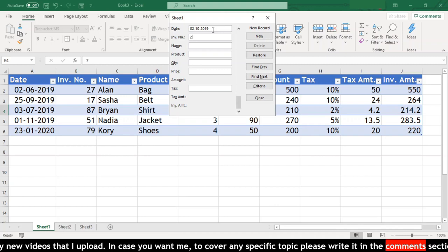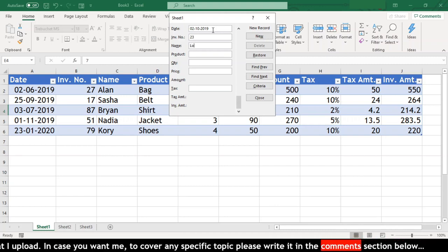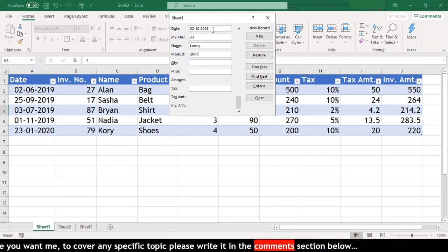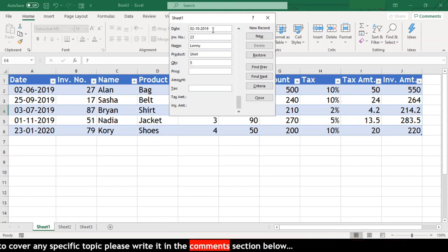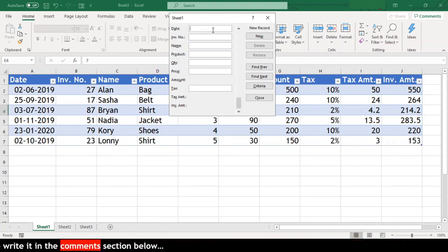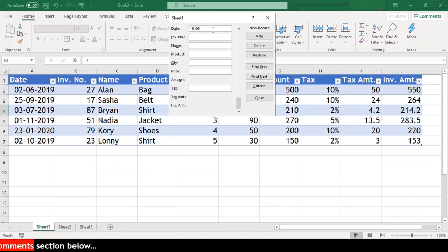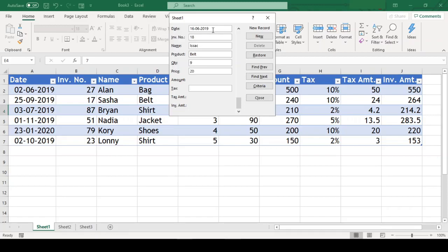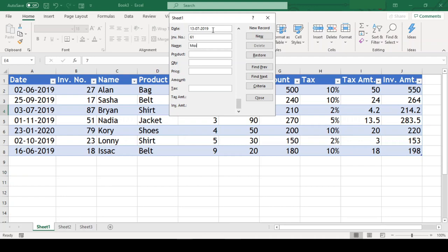It is not necessary that enter will work only in the last field. In fact, whenever we hit enter, it will save the record with whatever information is filled in the form. So if we want to validate our data before it is saved in the table, we can very well do that with the help of data validation.